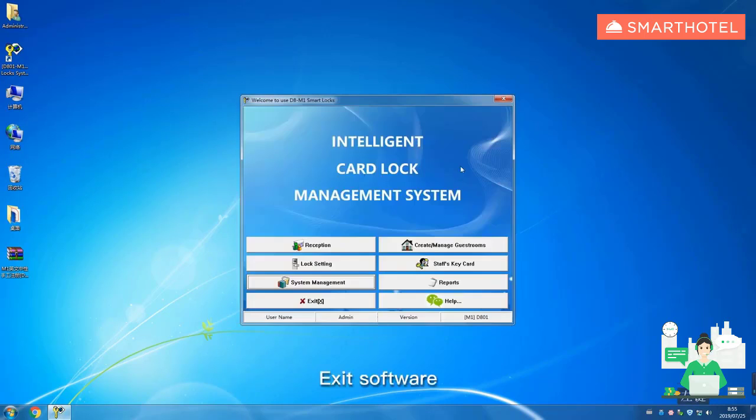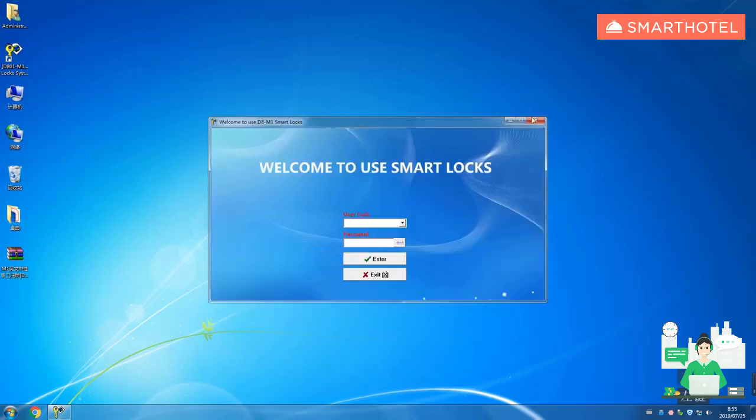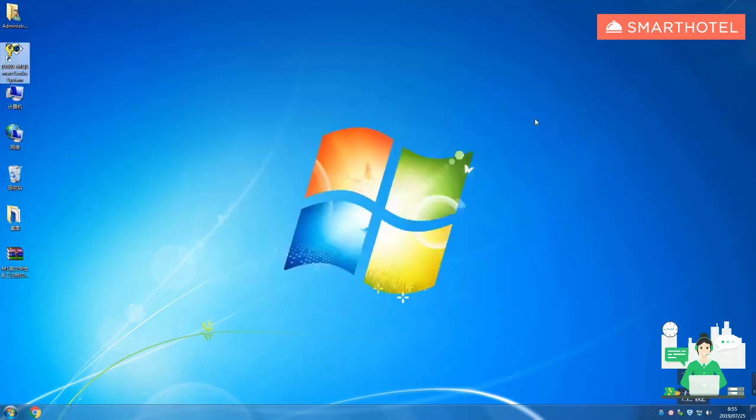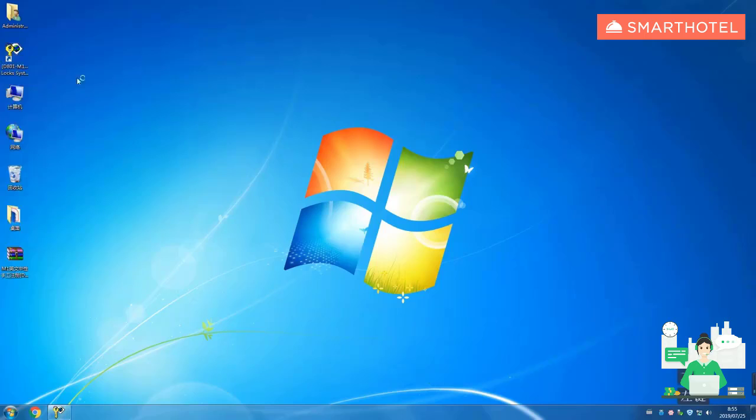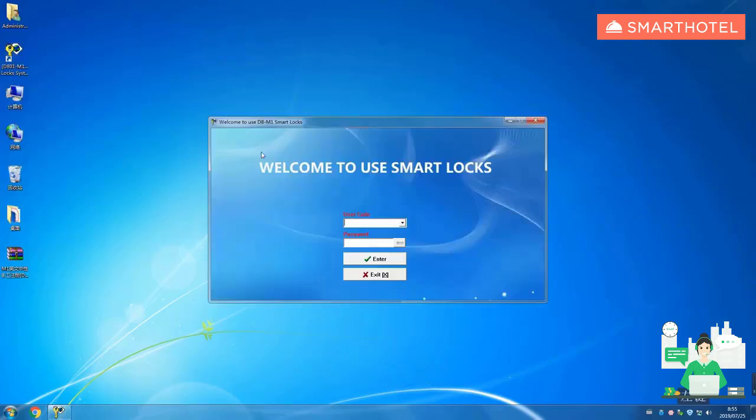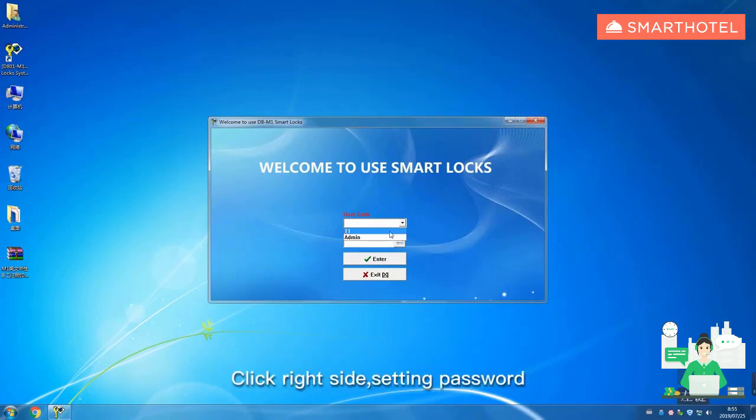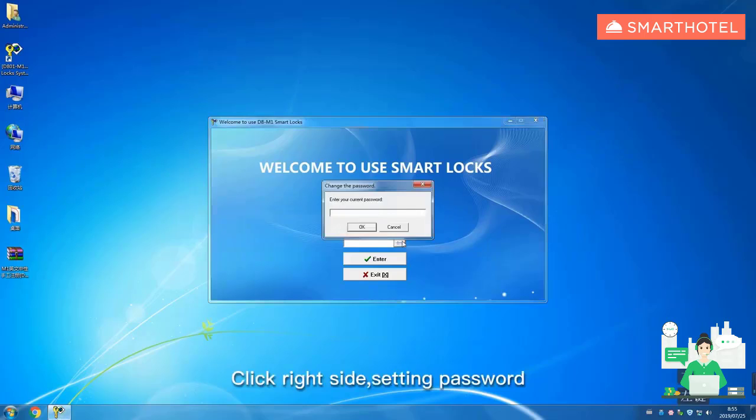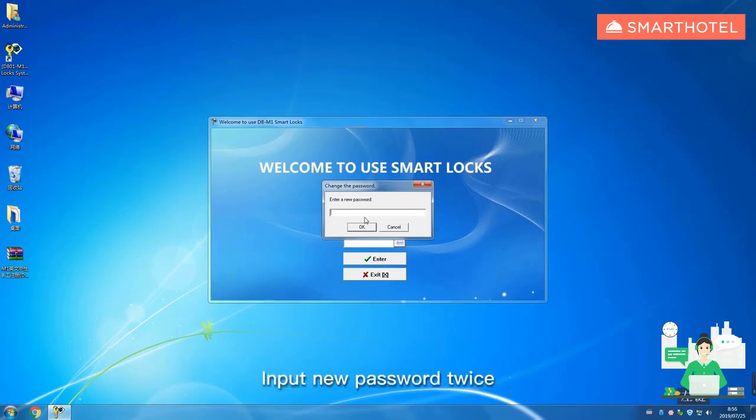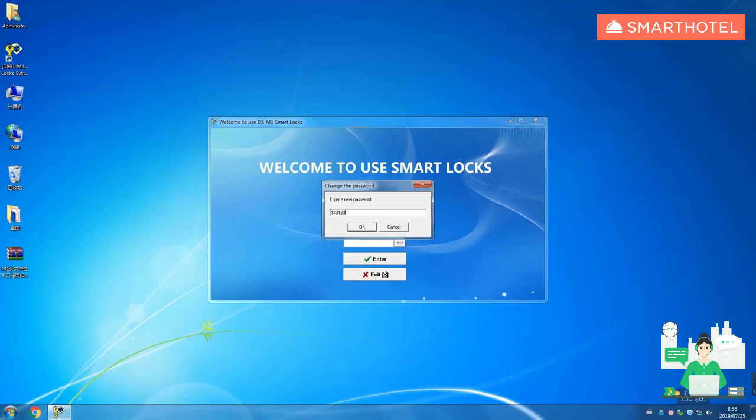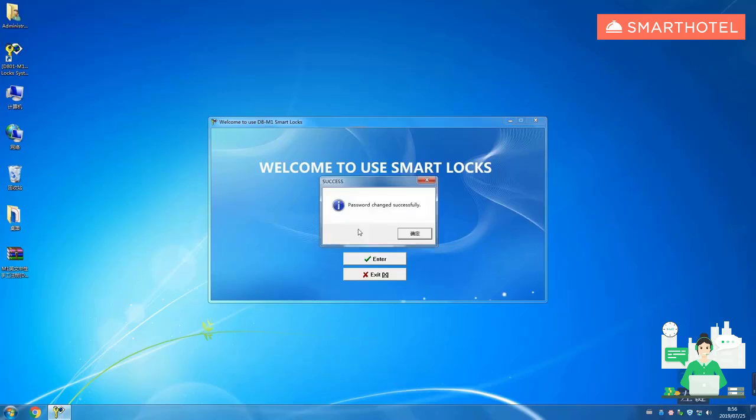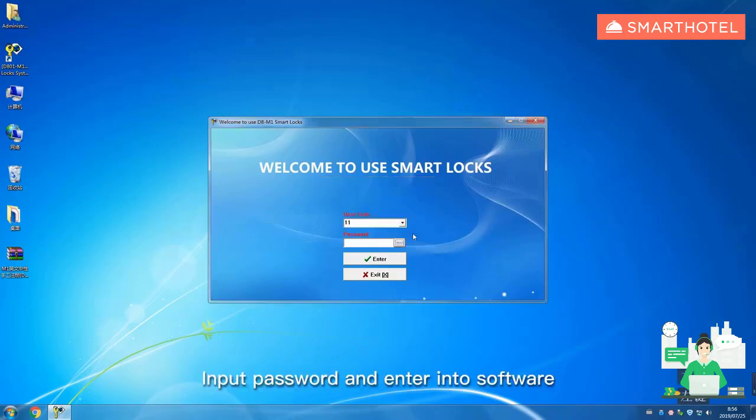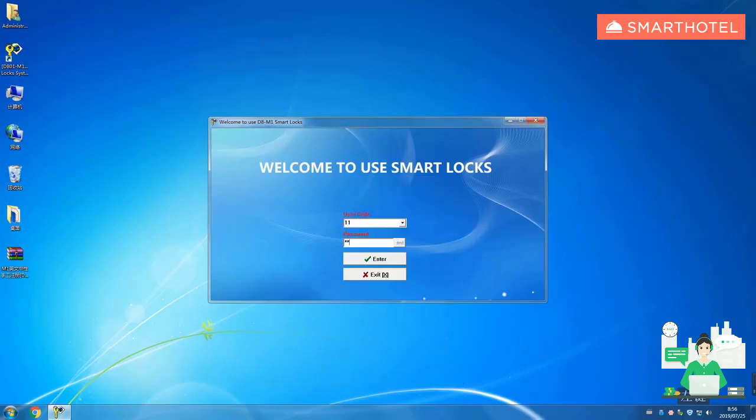Exit software, open software. Choose user code, click right side setting password. Previous password is empty. Input new password twice. Click OK, input password and enter into software.